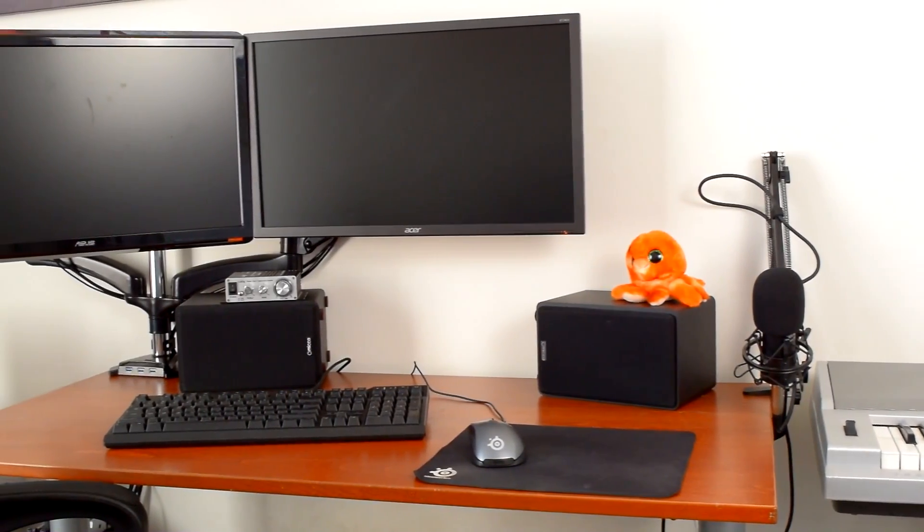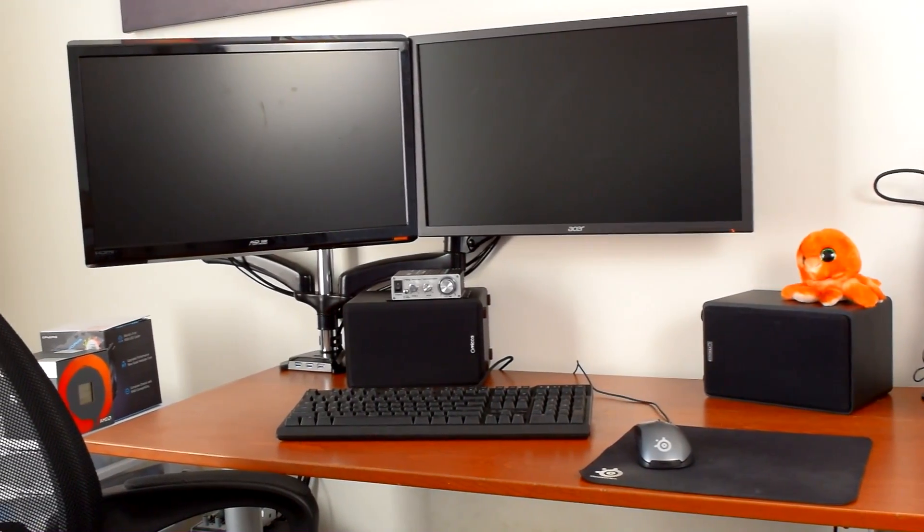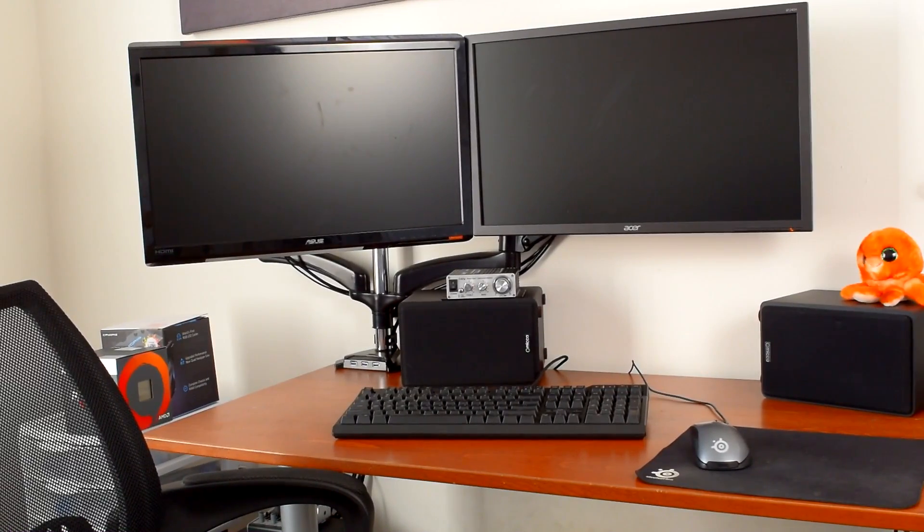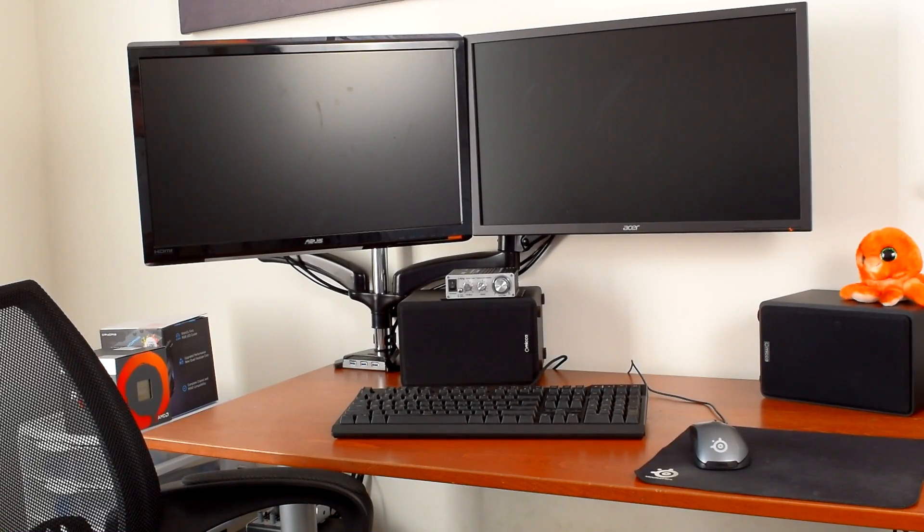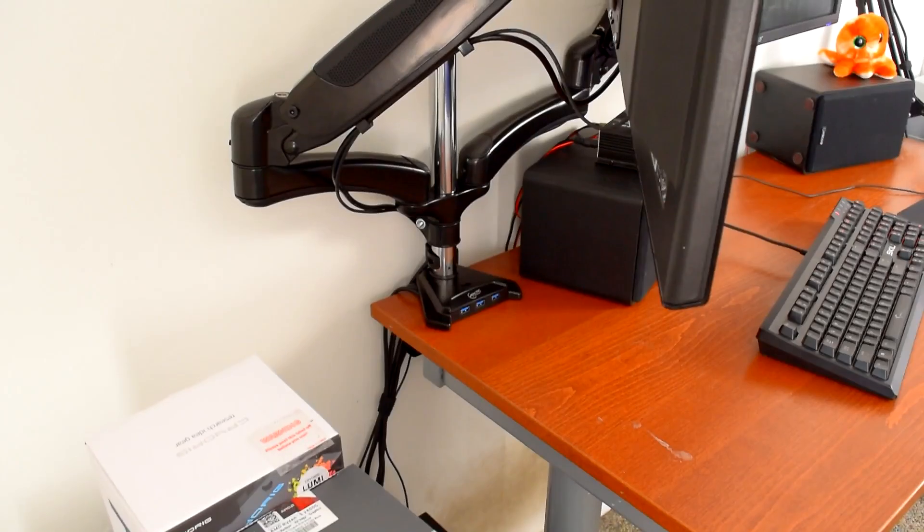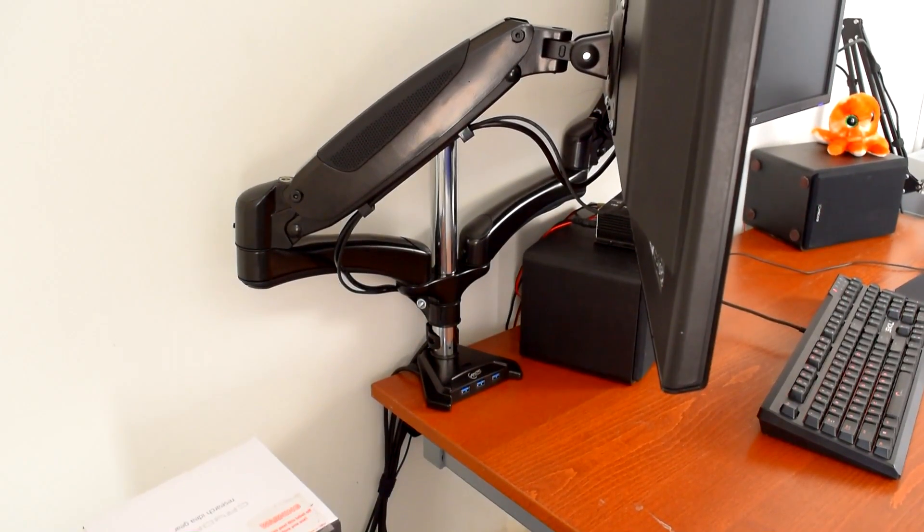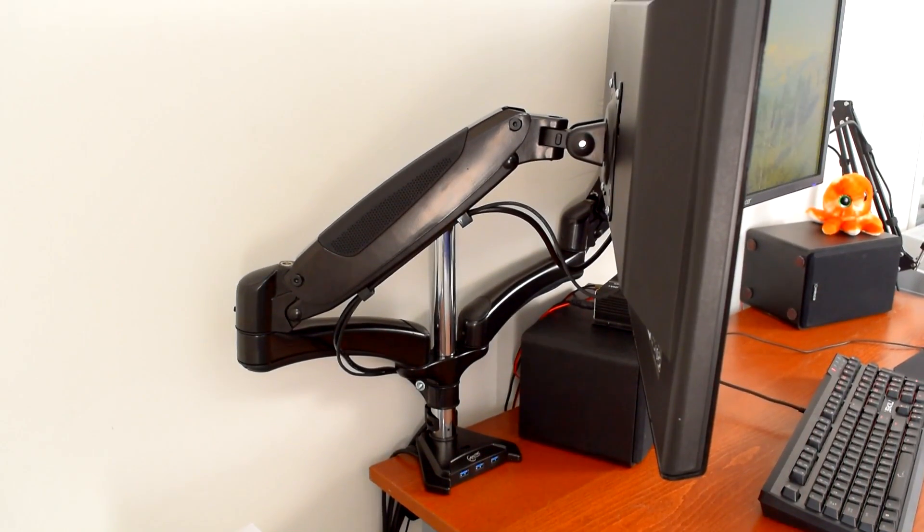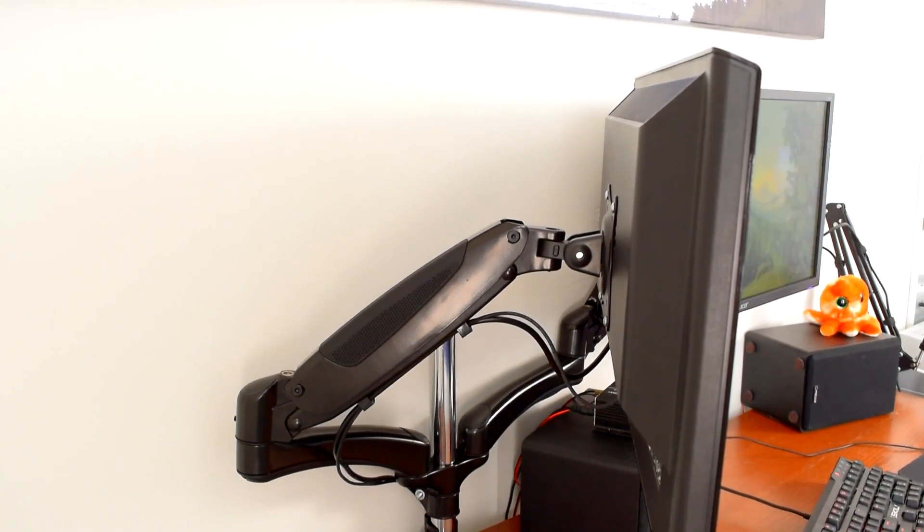After getting everything set up and the cables more or less managed, here is the result. I really appreciate that the Z2 3D's base is a plain, unobtrusive design and basically everything except the pole is black. Another benefit is that the base only sticks out very slightly from the desk, so you can have it right up against the wall with no issues.